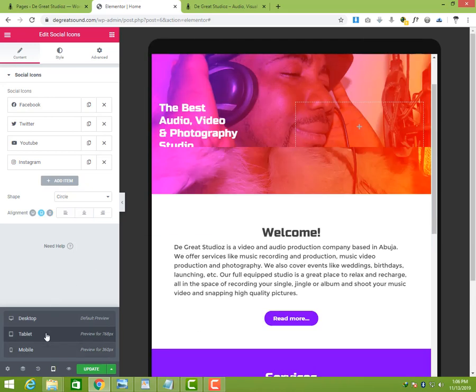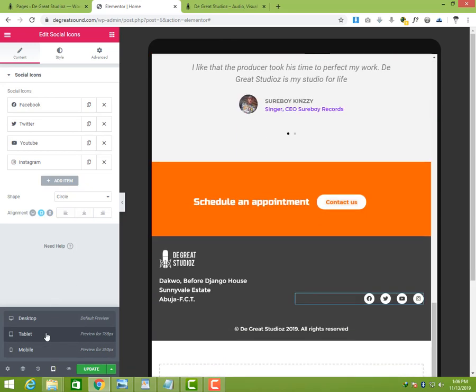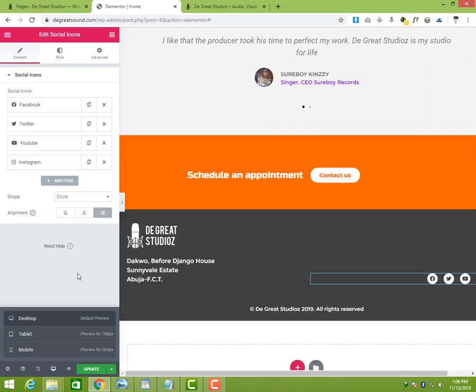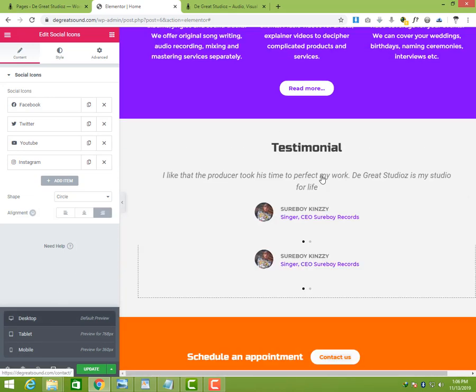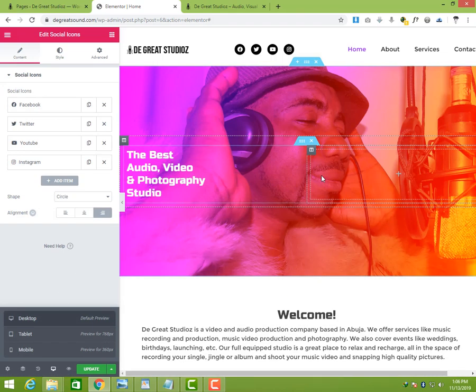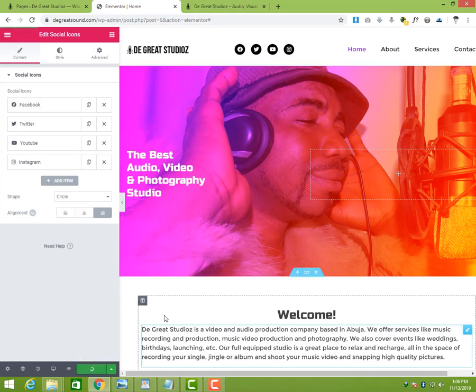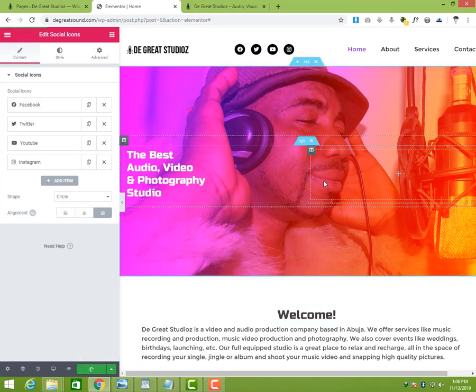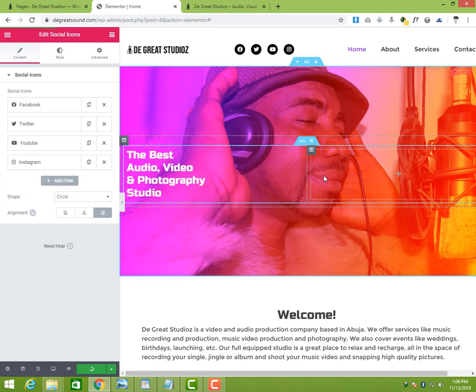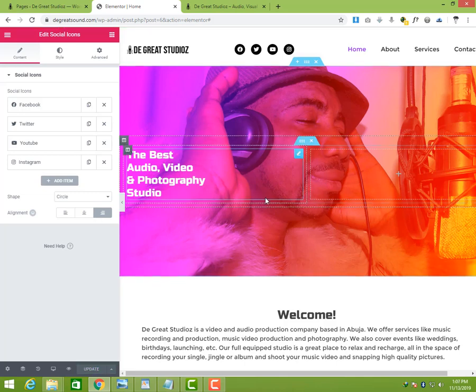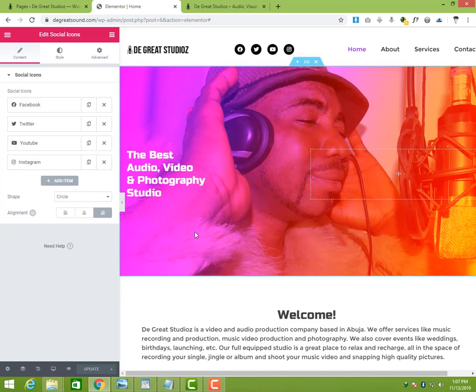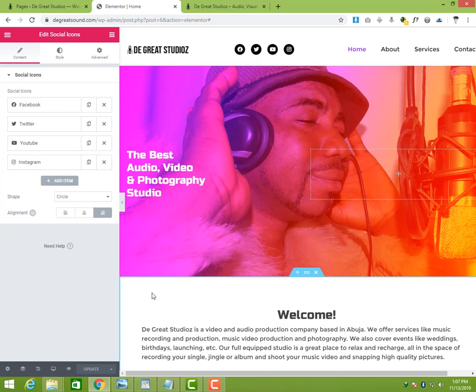So if we click on Tablets, you can see nothing changed, it didn't change, it didn't spoil any of it. Then we go to Desktop view also and it still remains perfect. We can update this. So that's how you deal with responsiveness in your website. Thank you for watching this video. See you in the next video. Mackenzie out.